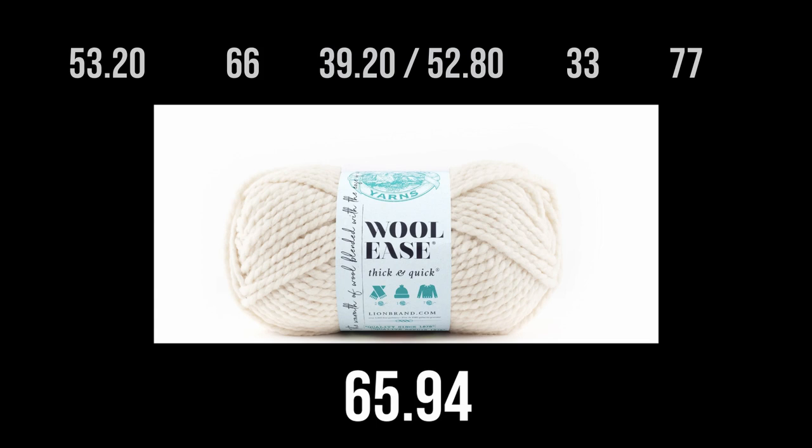So, maybe the important lesson to come out of this is, are your assumptions about yarn and prices correct? Because if you thought Lion Brand was going to be the cheapest, turns out, not so much. Thank you for watching and I will see you next time.